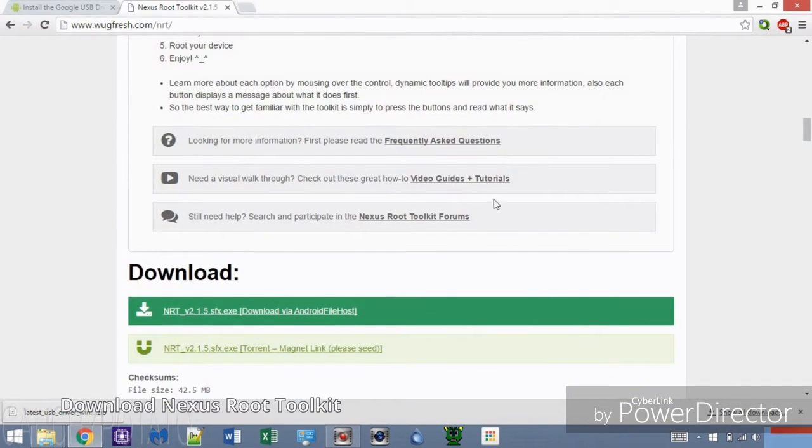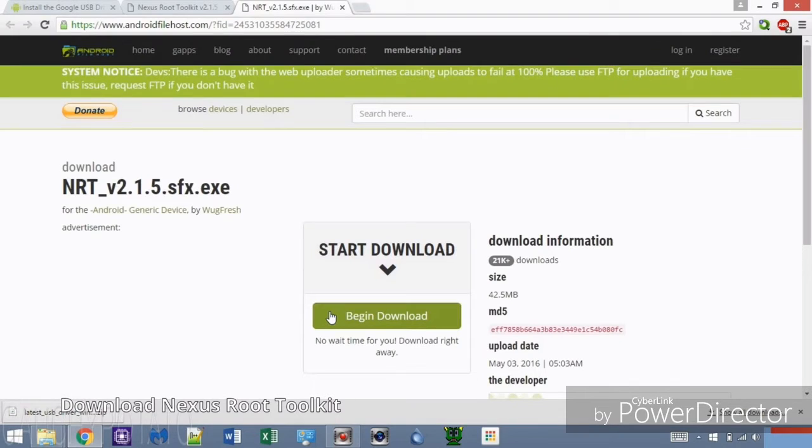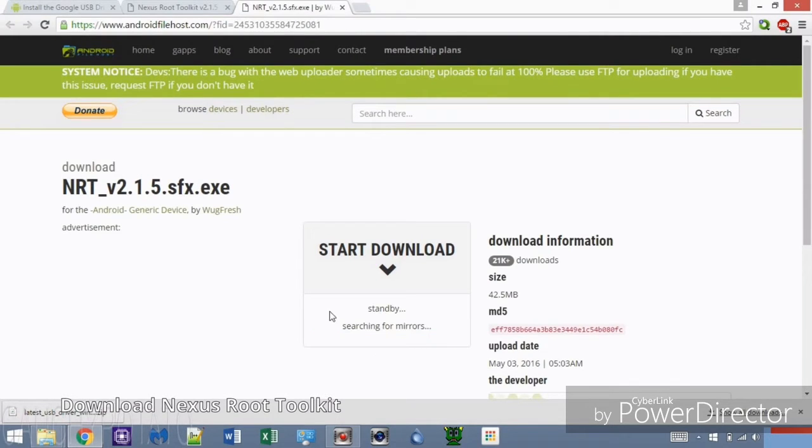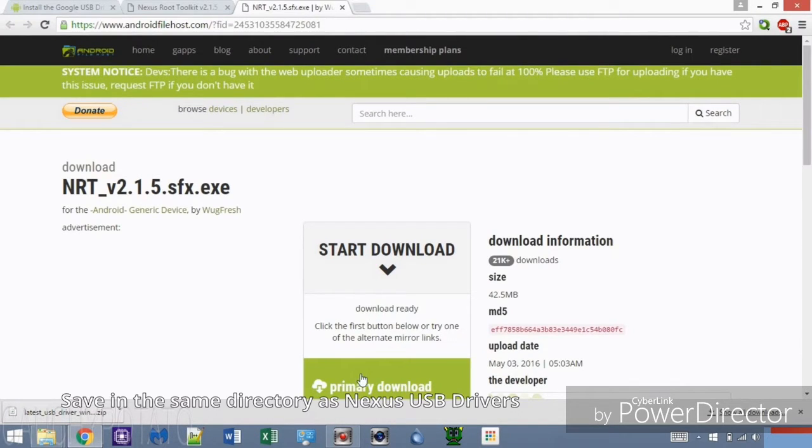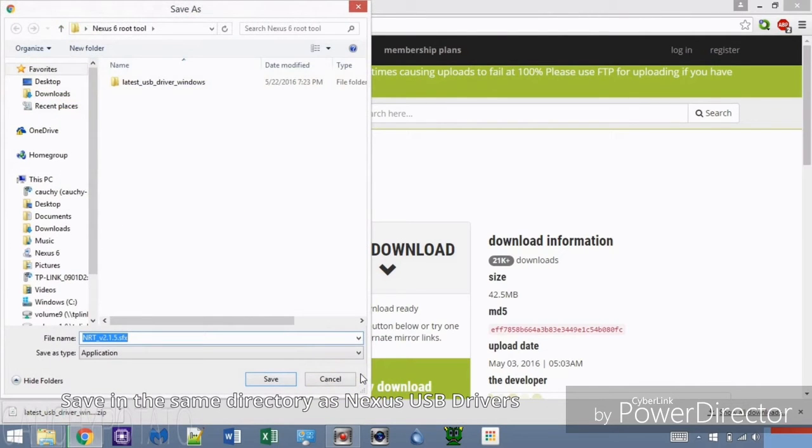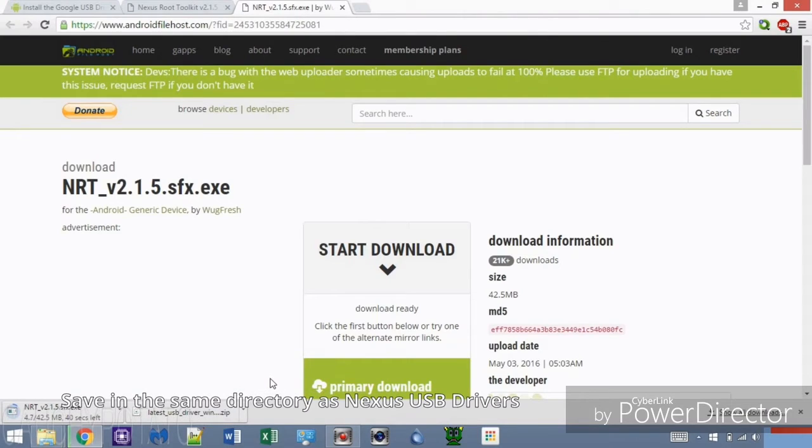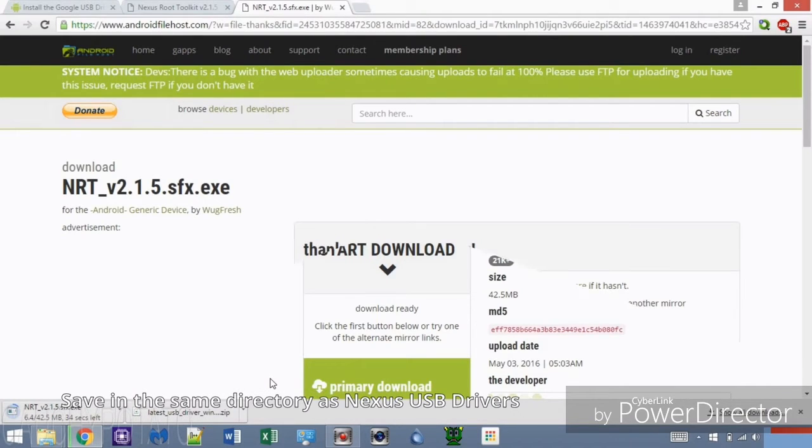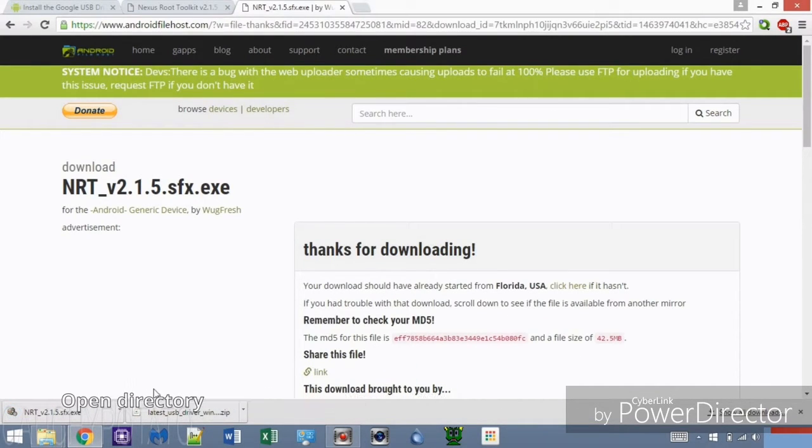Click the direct download link. Save it in the same directory you downloaded the Google USB drivers and open the directory and install the Nexus Root Toolkit.